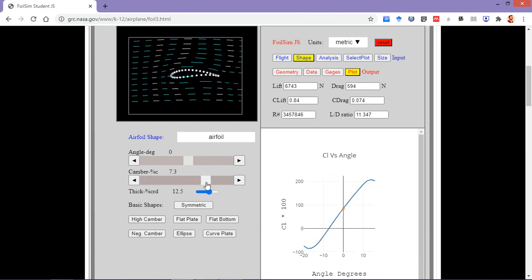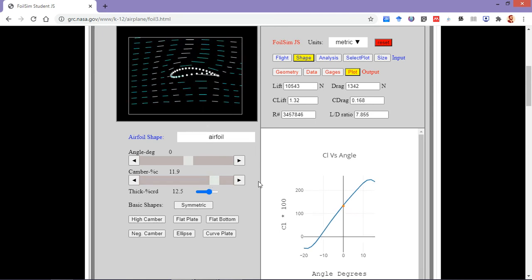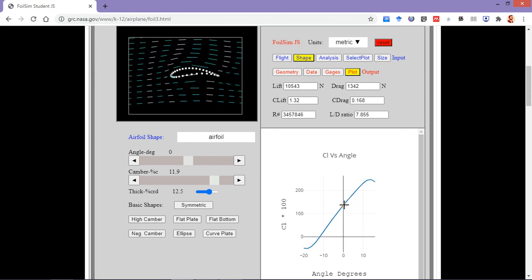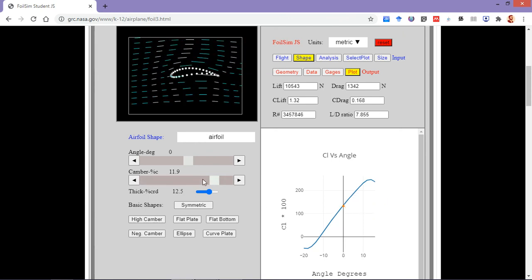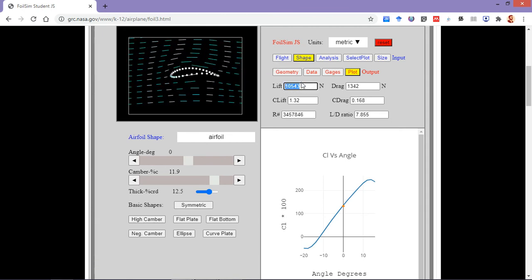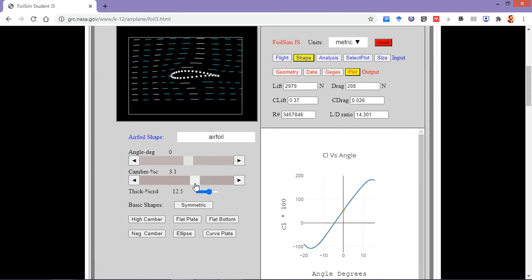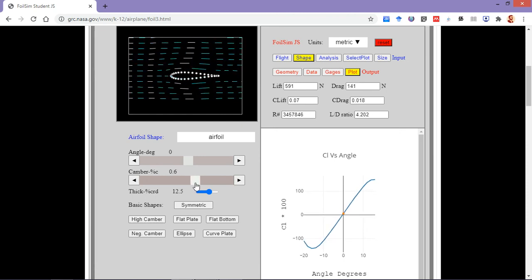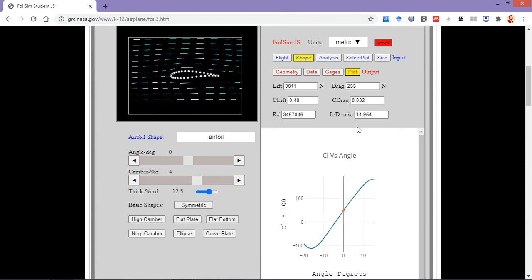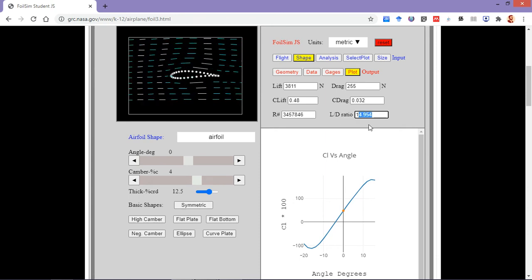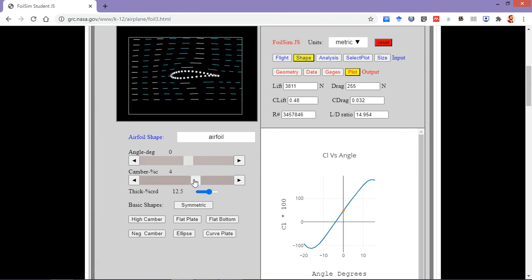Once I increase the camber of the airfoil, you can see the effect of increasing camber — even at zero angle of attack I am able to generate some kind of lift. Here we can see at zero angle of attack I am able to generate around 10,000 newtons of lift. This is the effect of camber — we basically introduce camber in the airfoil.